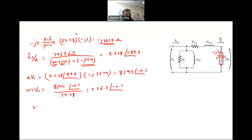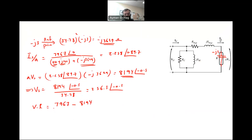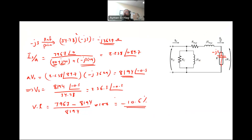The voltage regulation is (V_no-load − V_full-load) divided by V_full-load. V_no-load is 7967, V_full-load is 8194, so VR = (7967 − 8194) divided by 8194, times 100, giving −10.6%. As expected with a capacitive load — or a leading power factor load — you get a negative voltage regulation.